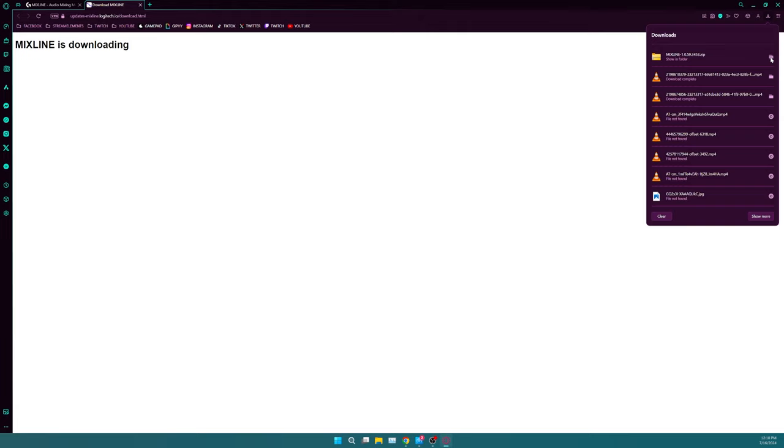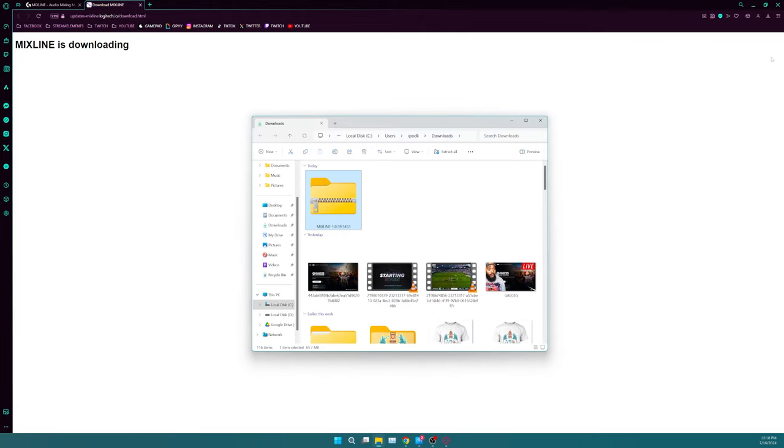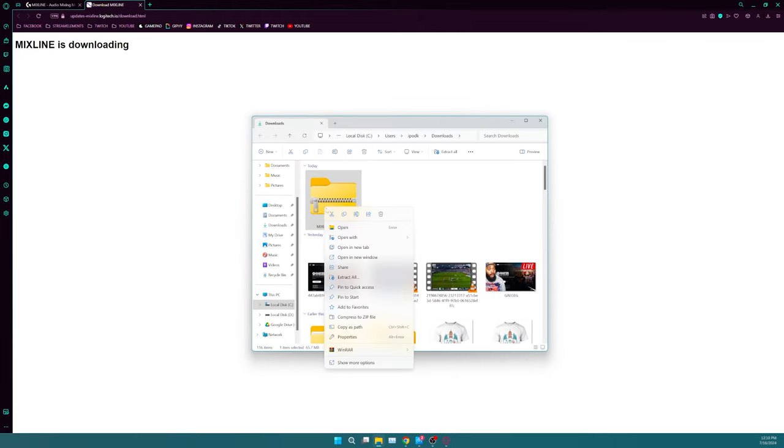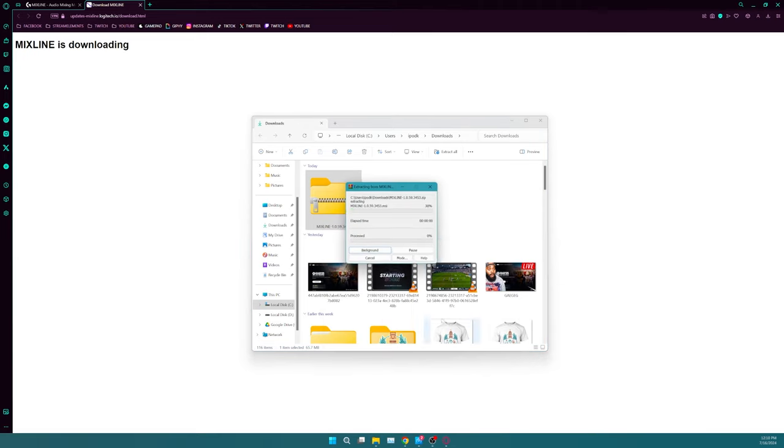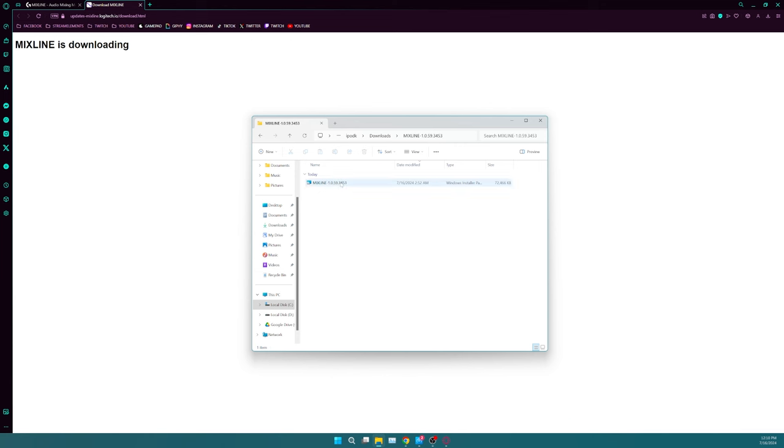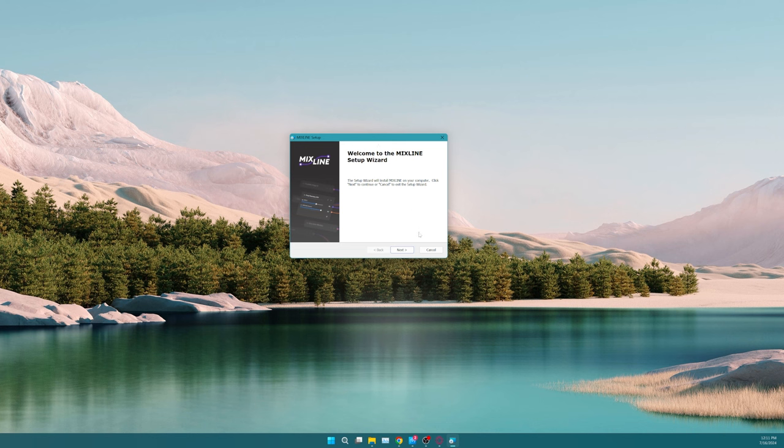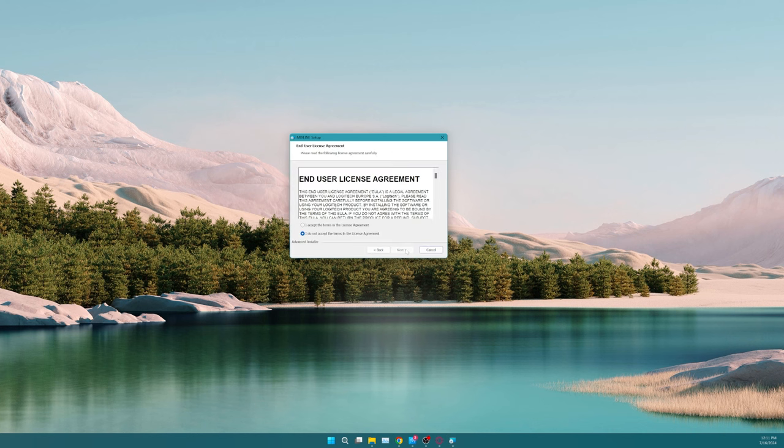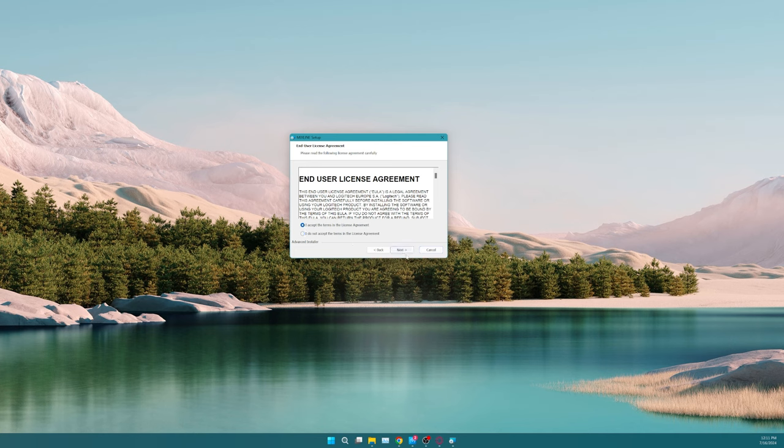All you have to do is hit download for Windows and it'll automatically download Mixline for you. Once open, you're going to open up the file that was downloaded. It's going to be a zip file. You're going to want to open that, then just go ahead and install Mixline. It's literally that easy. Probably one of the simplest installs that I've had in quite a while.